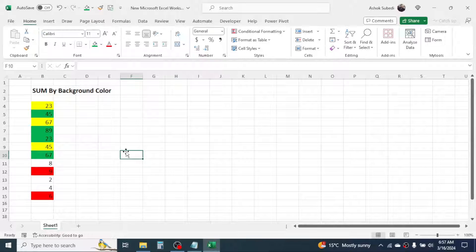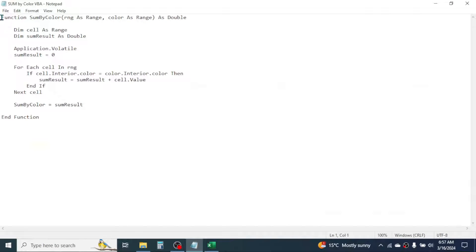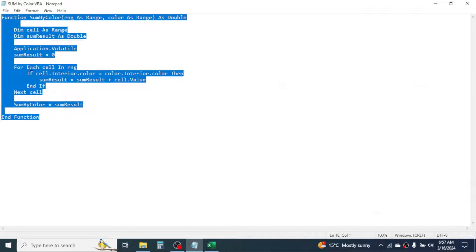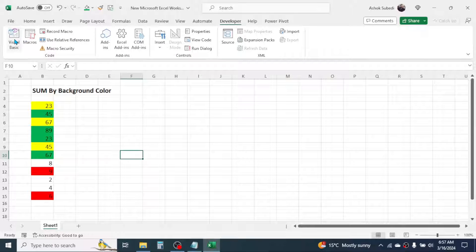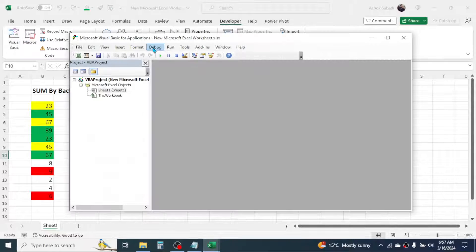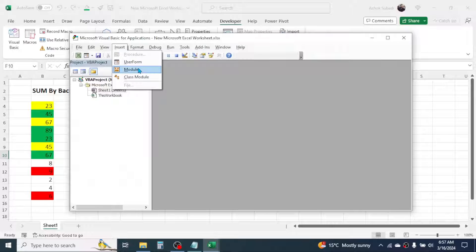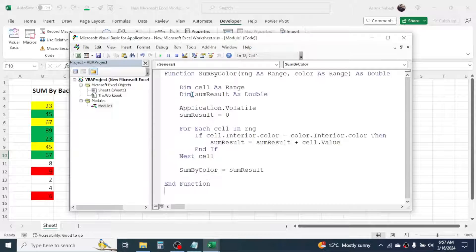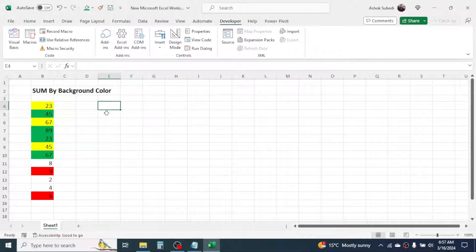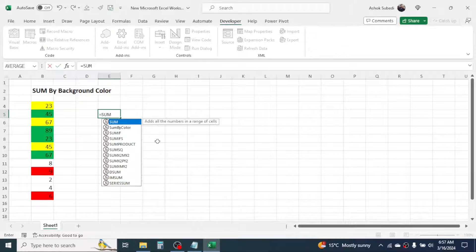To install the function code, open the Notepad file, then select all the code written there and copy it. Then go to Excel, click on the Developer tab, click on Visual Basic, click on Insert, then click on Module. Paste the copied code by right-clicking and selecting Paste, then close. Now if you press equal to and type 'sum', the function 'sum by color' will appear.